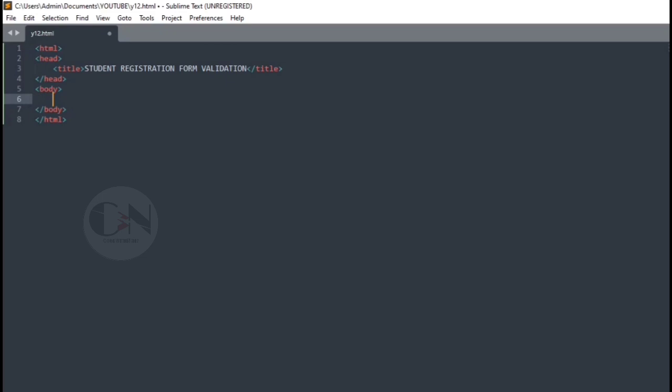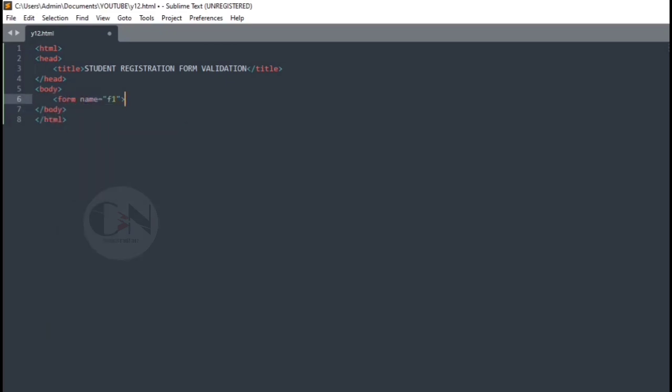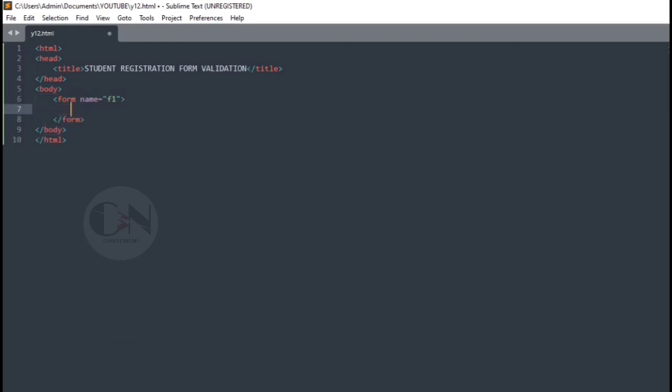First, I'm creating a student registration form just as we did in our previous video. As the video will be too long, I'm speeding up this part.